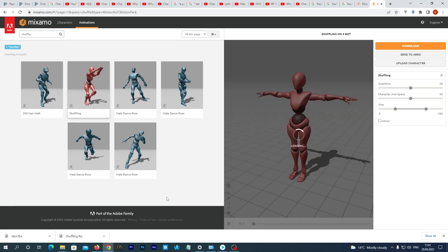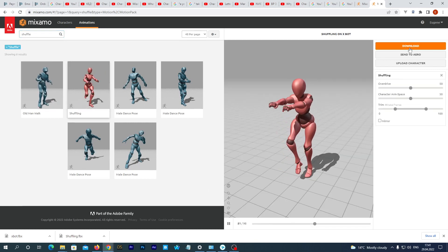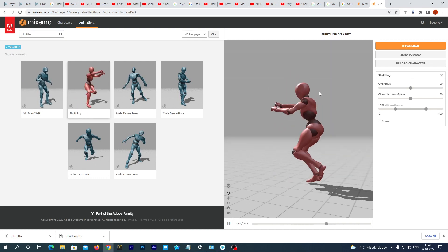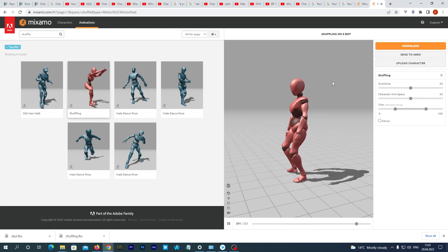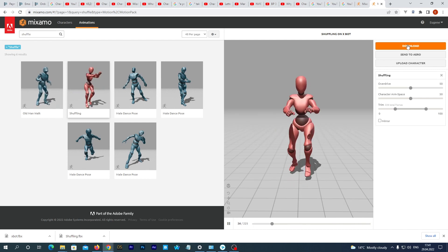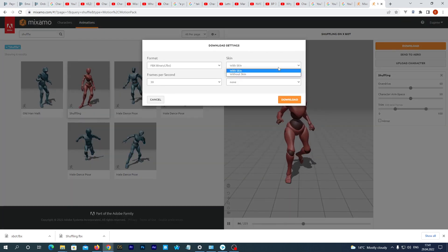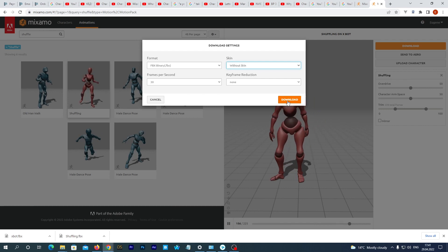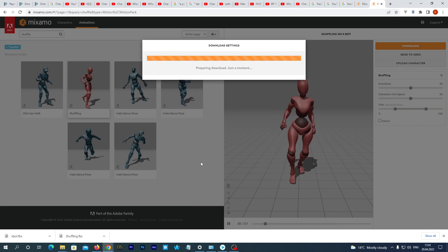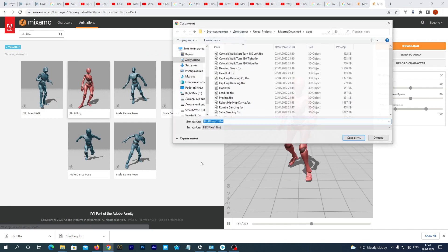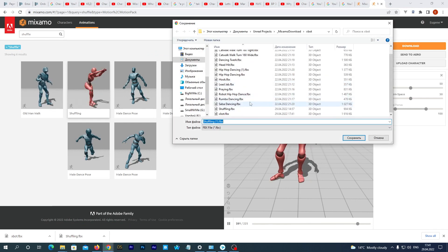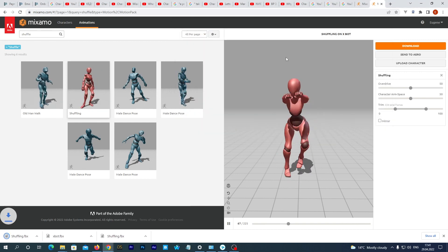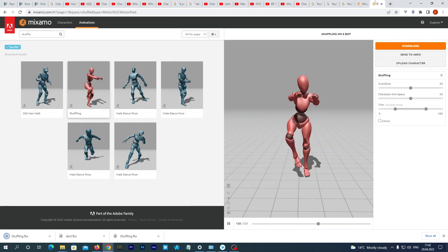Now we select what we need and from the right window download the animation. Make sure that in the settings tab you select Without Skin. You see I have actually downloaded many animations. You can as well download as many as you want, we will be able to retarget them all in a few clicks.